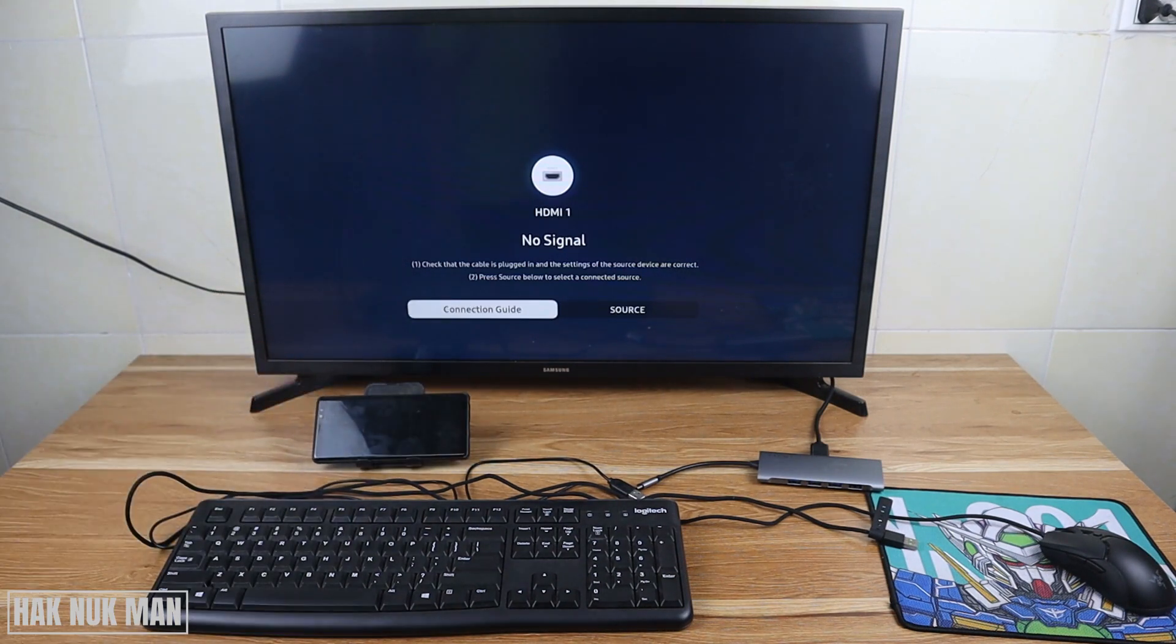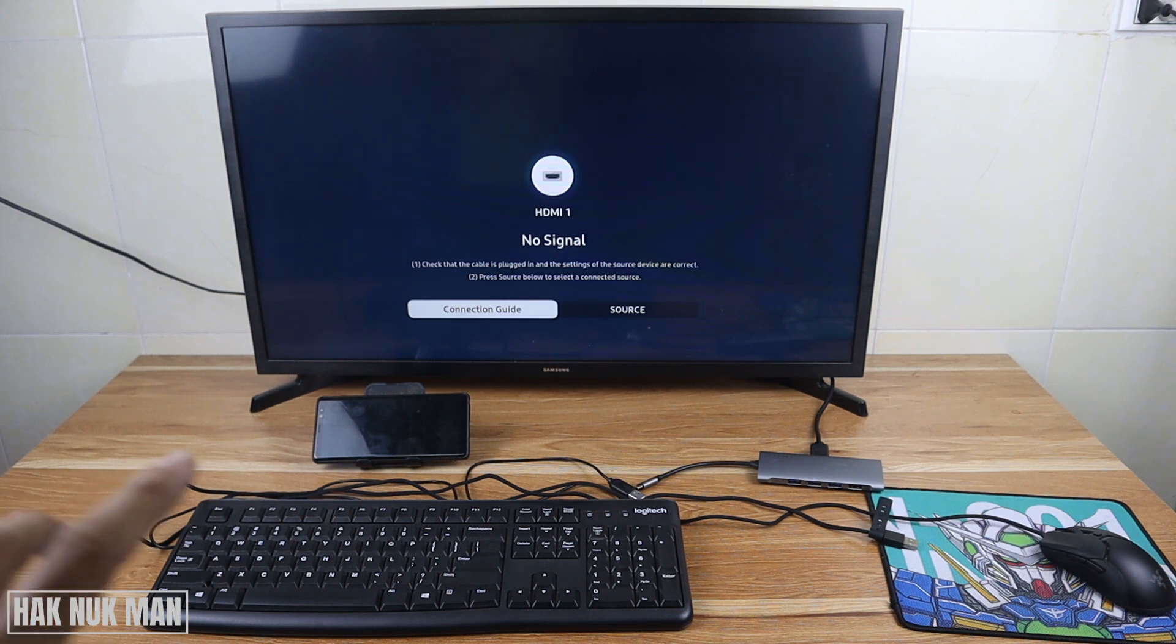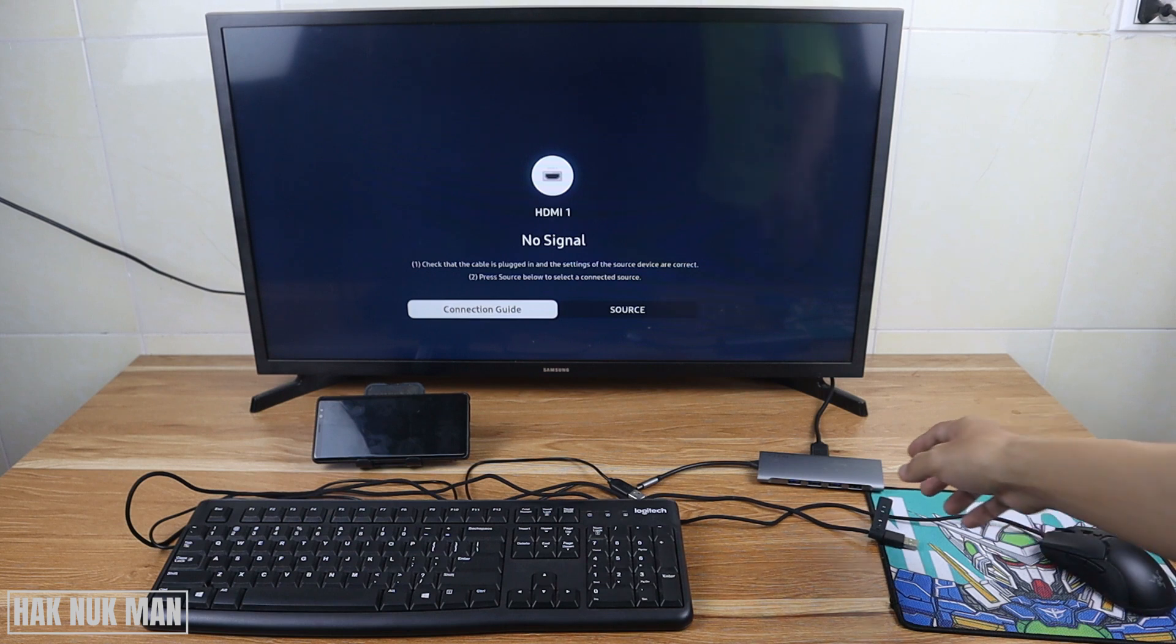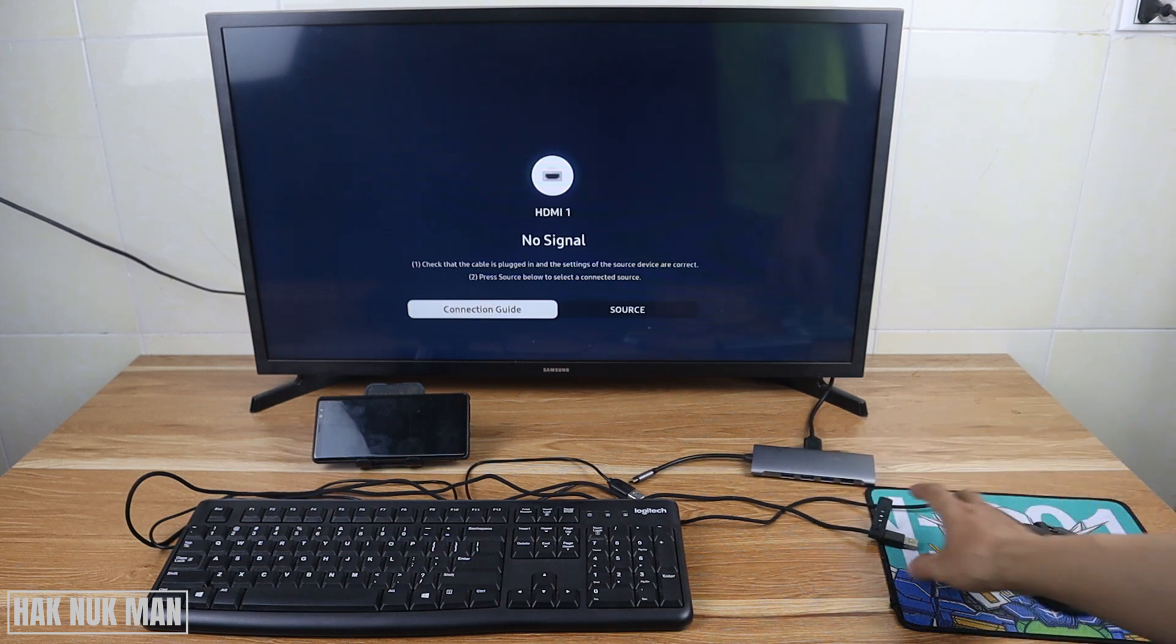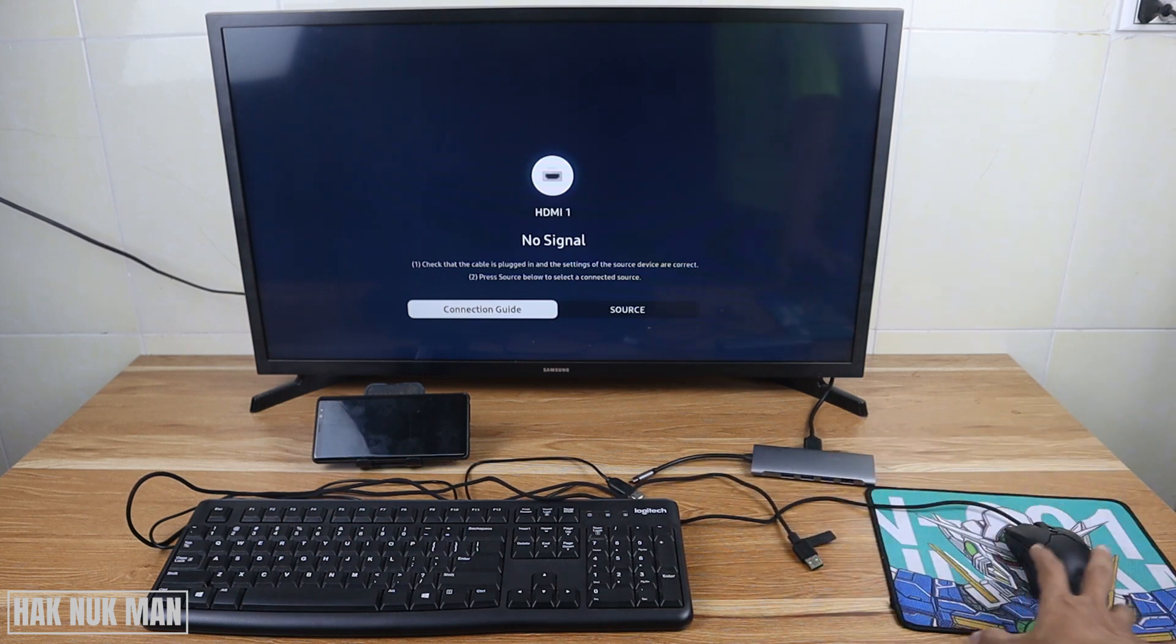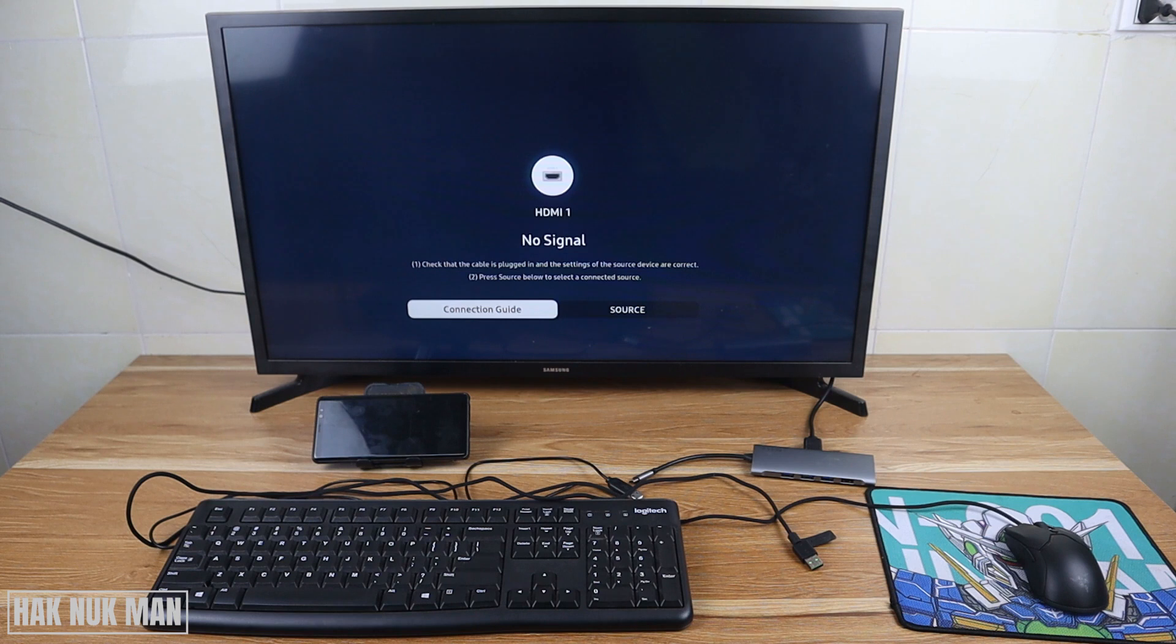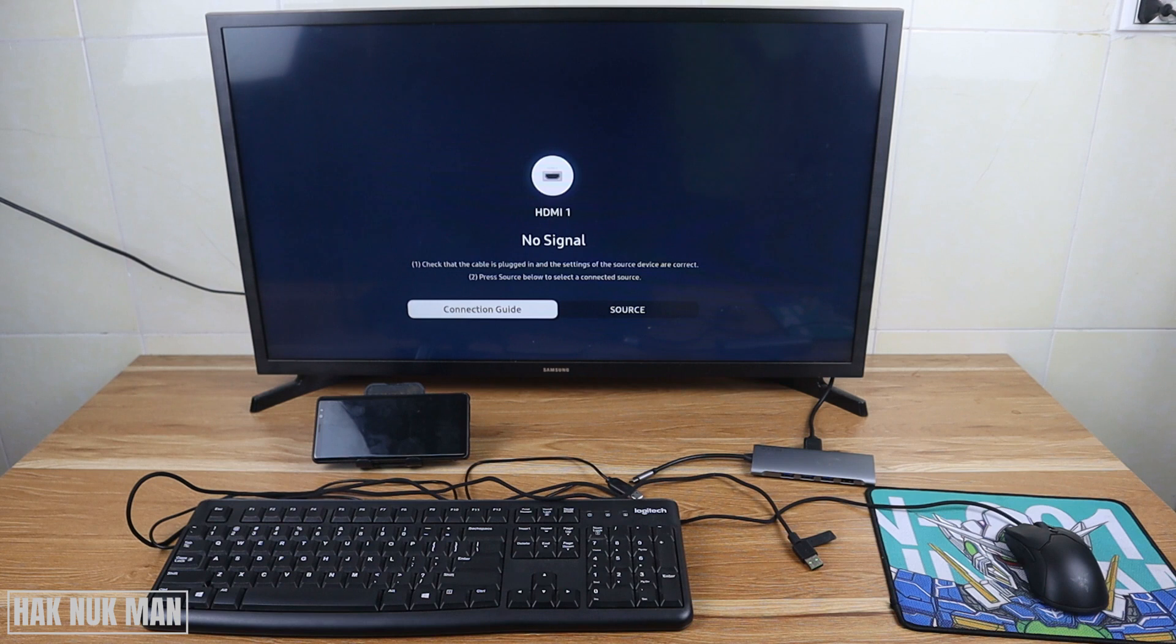Some smartphones may not have the display output from the Type-C connection. As you can see on the table now, we've got a keyboard that we're going to connect with this adapter, we've got the mouse and TV display. Now let's connect the TV display through this Type-C converter to HDMI. I already connected the HDMI to the TV.